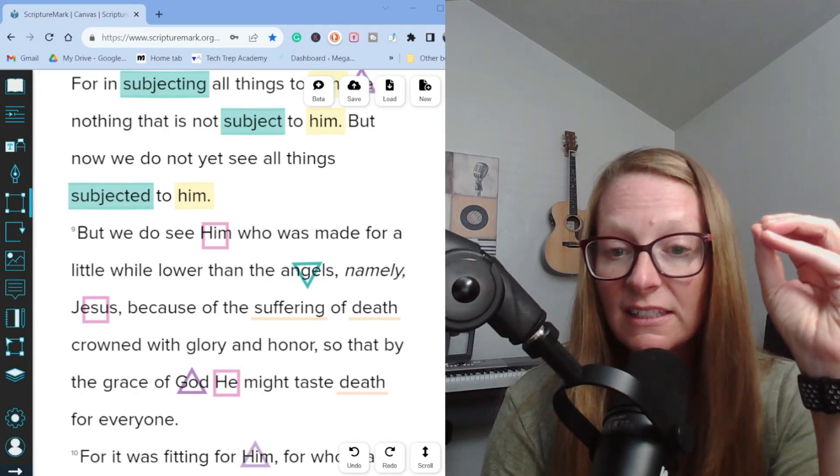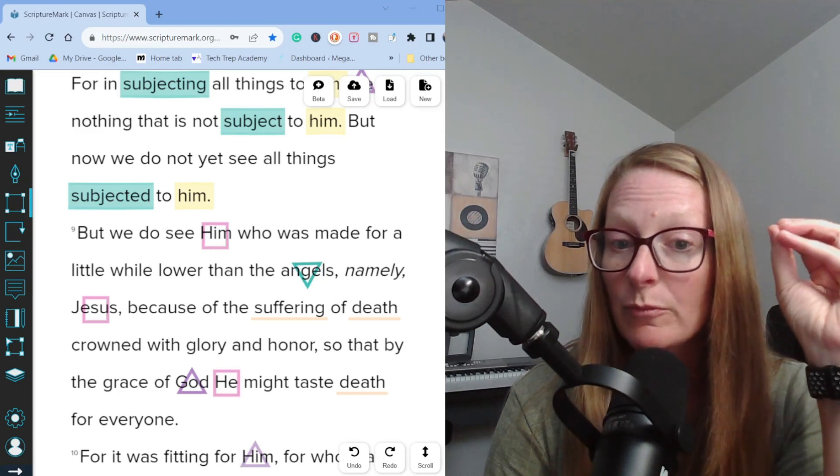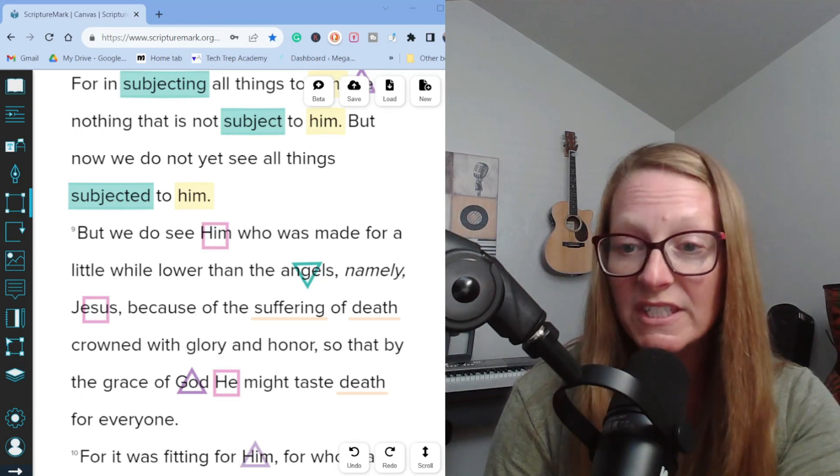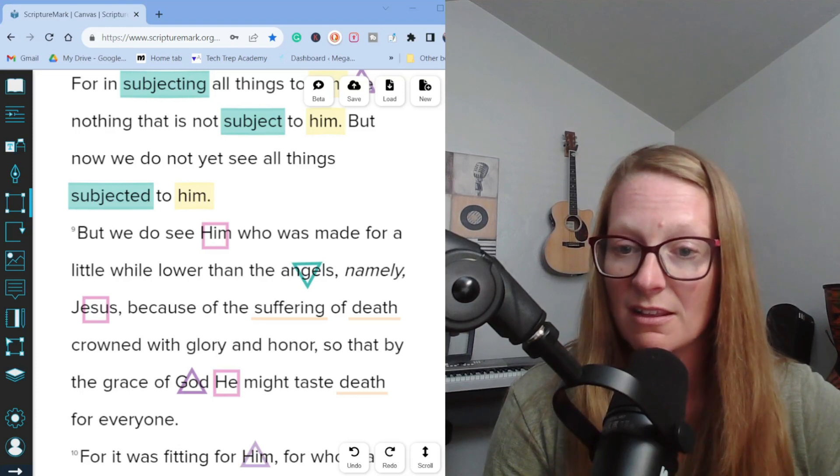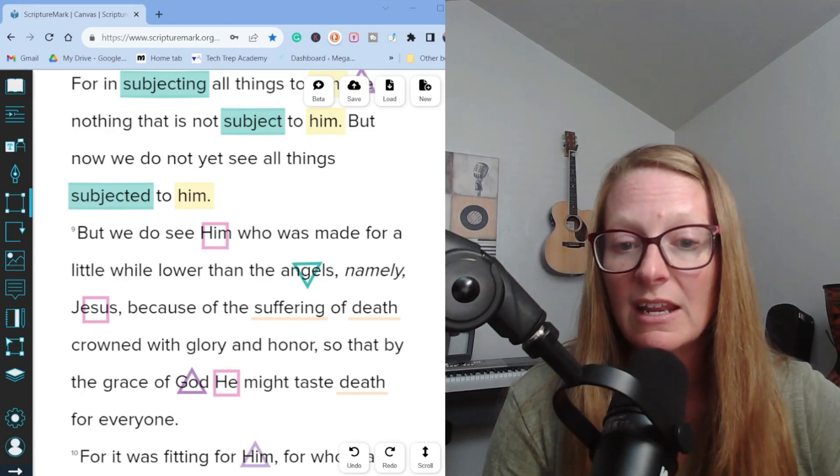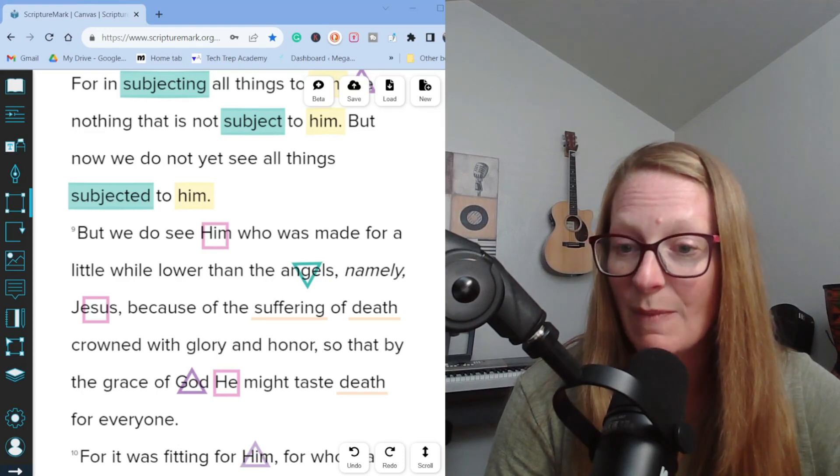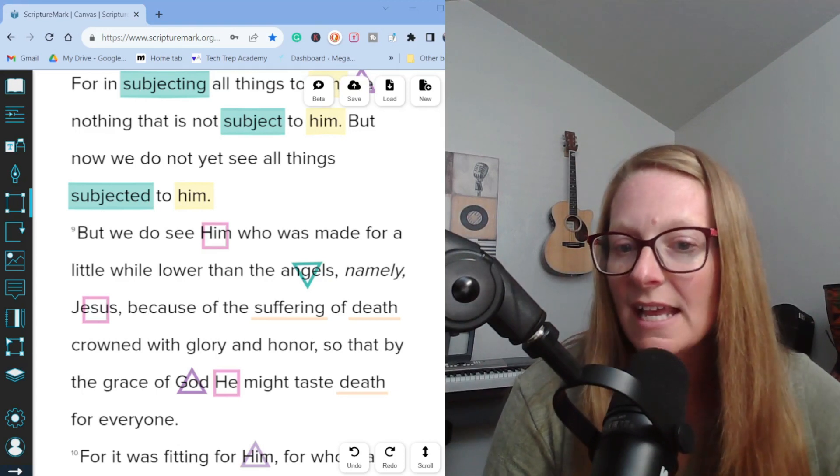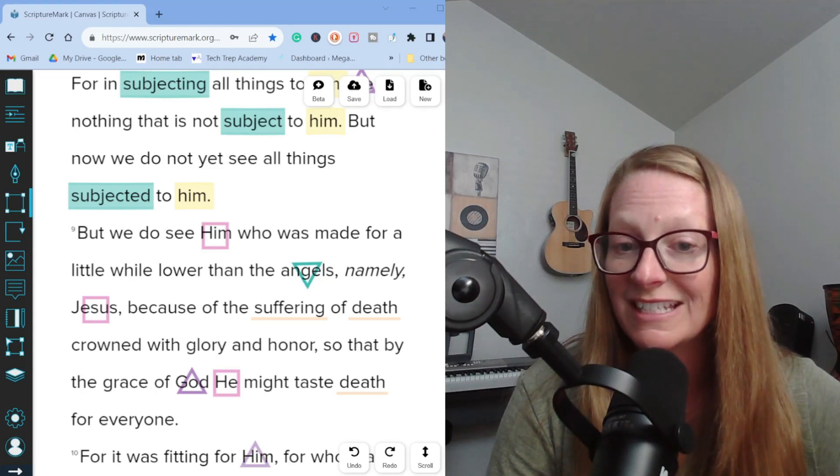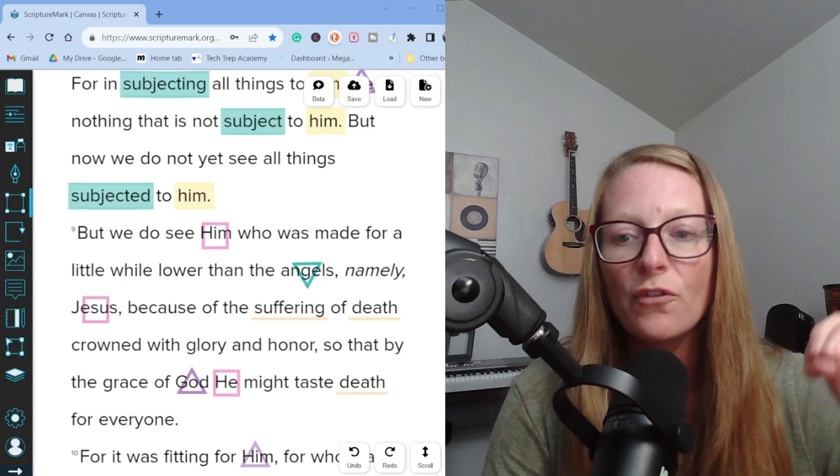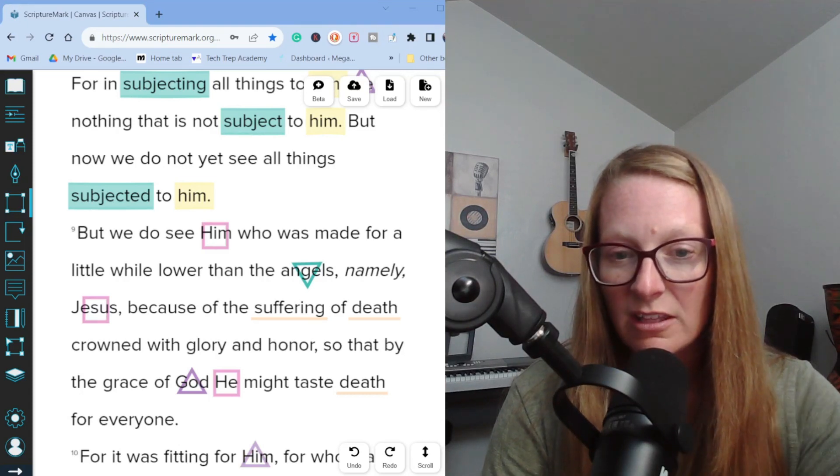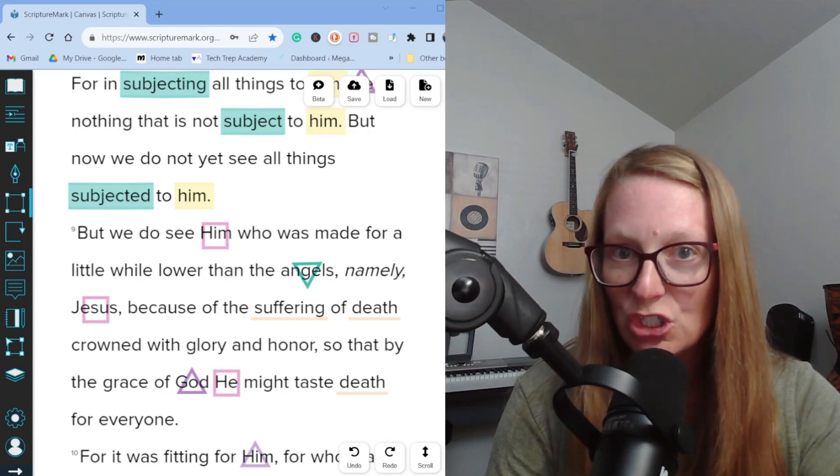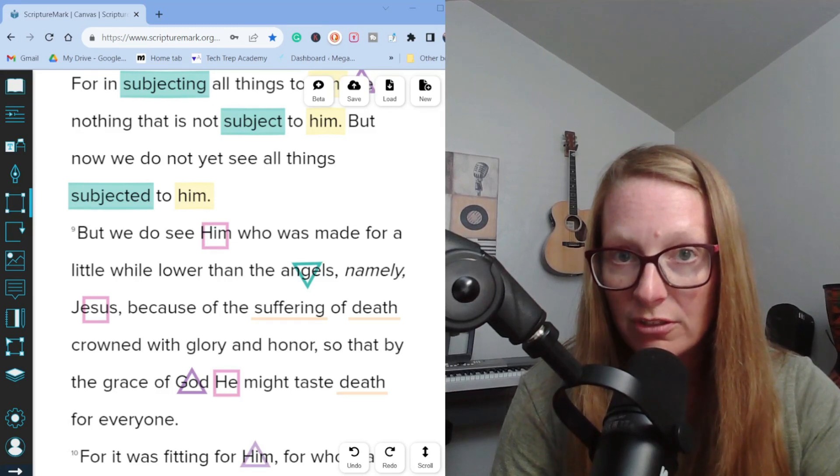I'm going to read Genesis chapter one verses 26 to 28. Then God said, let us make mankind in our image according to our likeness and let them rule over the fish of the sea, over the birds of the sky and over the livestock and over all the earth and over every crawling thing that crawls on the earth. So God created man in his own image, in the image of God he created him male and female he created them. God blessed them and God said to them, be fruitful and multiply and fill the earth and subdue it and rule over the fish of the sea and over the birds of the sky and over every living thing that moves on the earth.